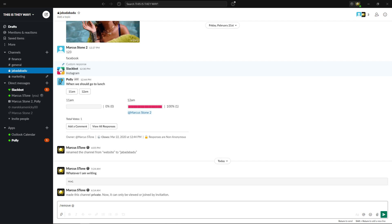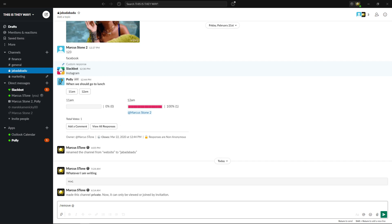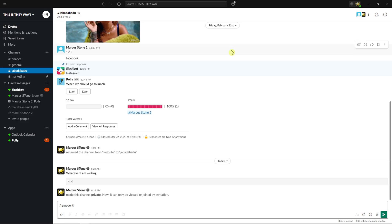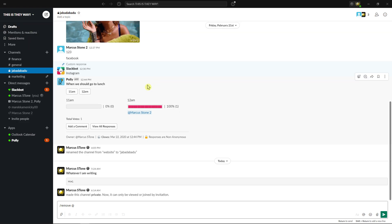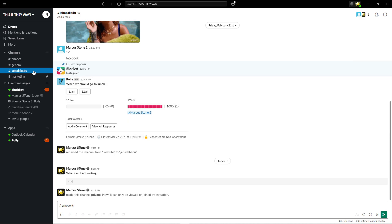Hey everybody, my name is Markus and in this video I'll show a simple way how we can easily leave a channel in Slack. What you want to do is when you're in Slack, you just want to right-click on it.